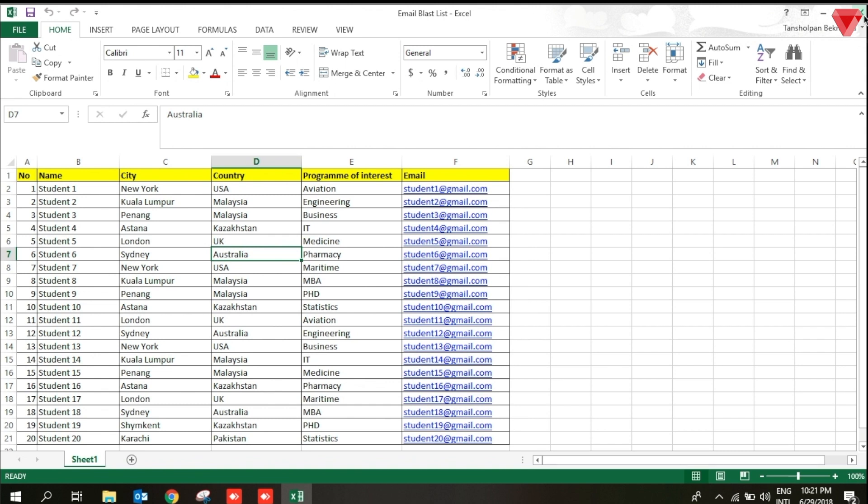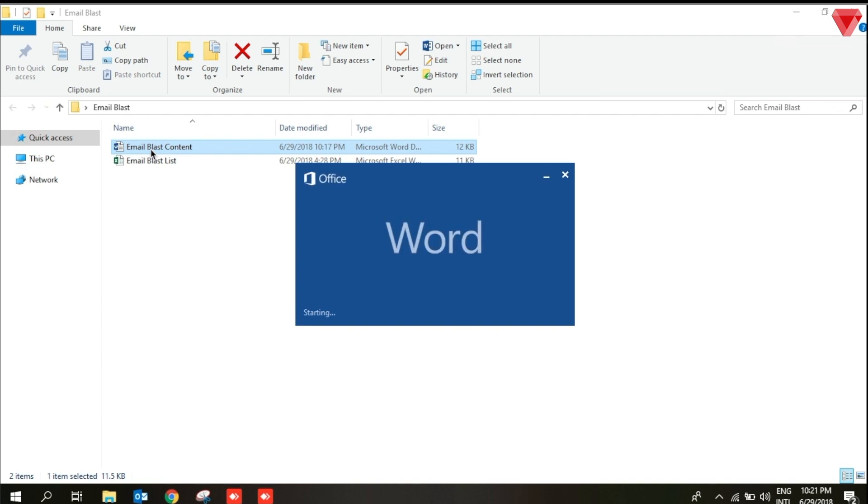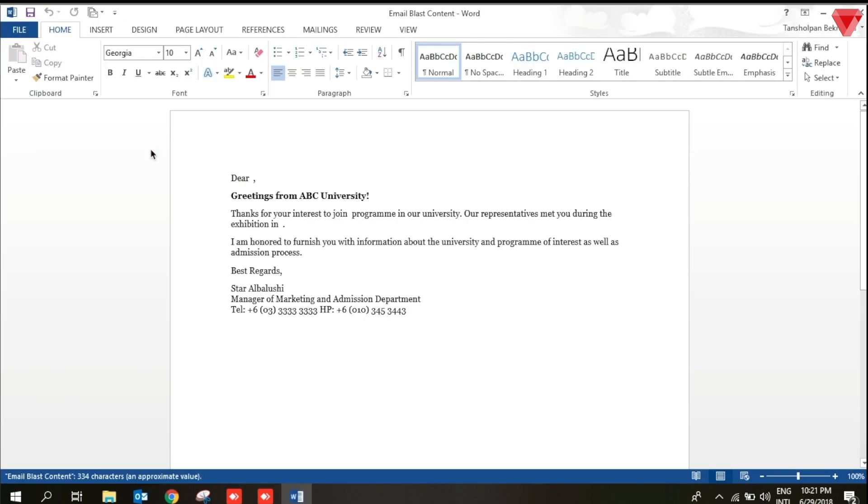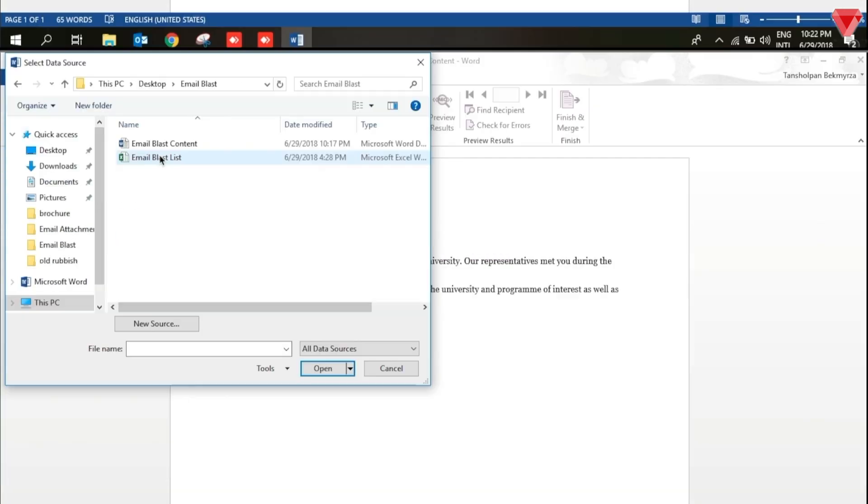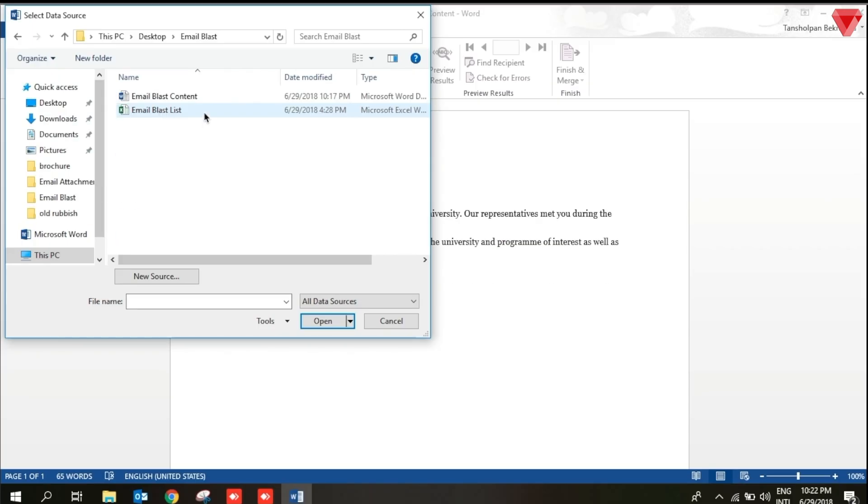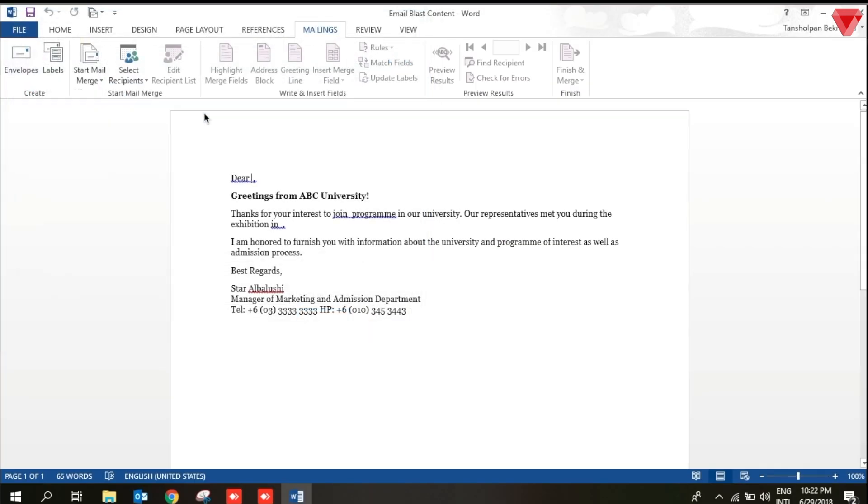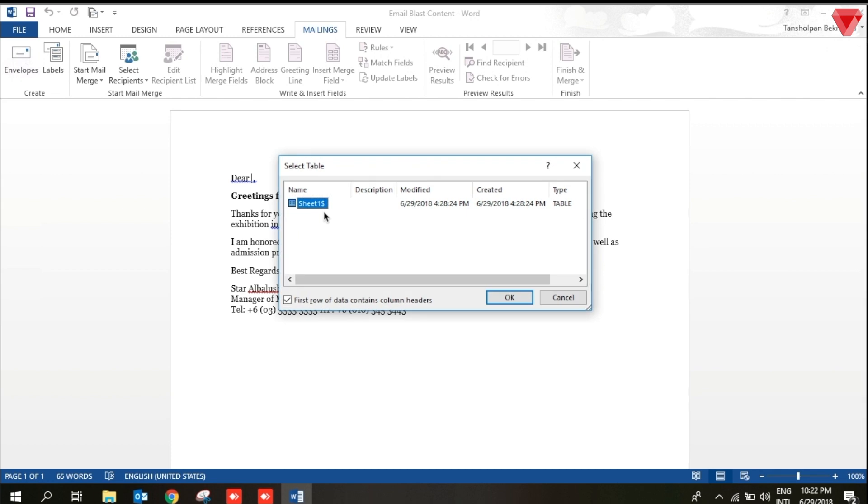These will be merged with Word file to generate emails. The next thing that we require is email blast content, which will be created in Microsoft Word. In order to merge the file, we need to go to the mailing, select the recipients, use the existing list. Select sheet 1, which will store your data, and just press OK.